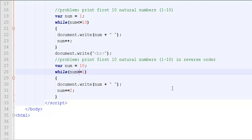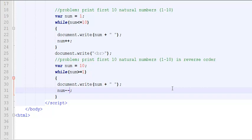Because if I say while the number is less than or equals to 1, it will fail in the first iteration because 10 by no means is less than or equals to 1. Now, I'm going to take care of my process, which is now I would have to decrement by 1 because I'm coming down in the reverse order.